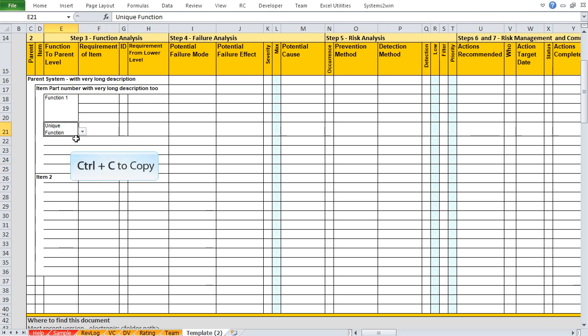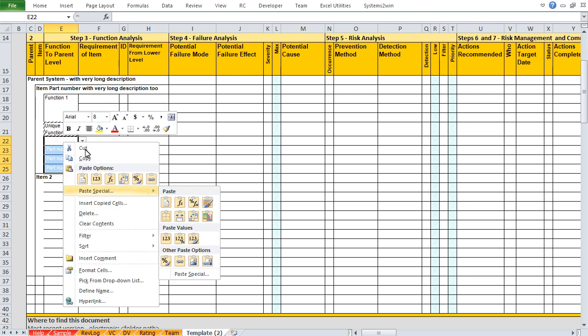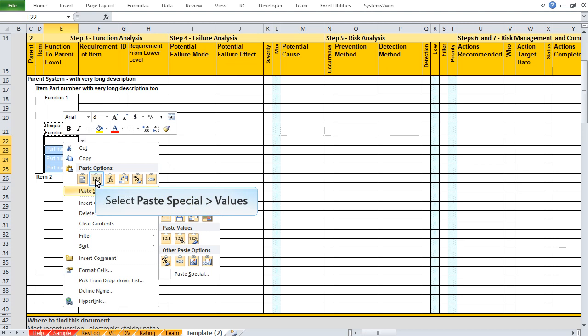And here's an extra credit tip for advanced users. Regular paste works just fine, but if you right-click your selected cells and select paste special values, then it won't mess with your ranges for conditional formatting, which will make things run just a little faster if you're working with an unusually huge FMEA.